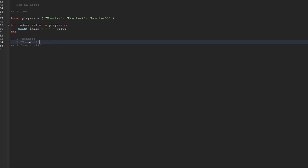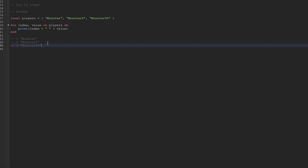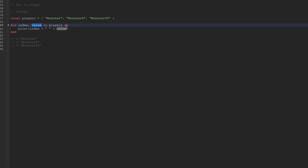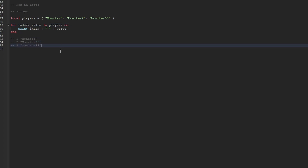During the second iteration, we would print out 2, and monster4 would be printed. During the final third iteration, 3 would be printed for the index and then monster99 for the string. Considering we learned about tables and specifically arrays in the last episode, we know that arrays hold data in a very specific order, and the position each value is stored at is referred to as the index. So when we iterate over an array, we go through all the values, and with each iteration we're given the index and the value at that specific iteration — in a specific order. Keep that in mind because arrays are in a specific order, and the for loop respects that.